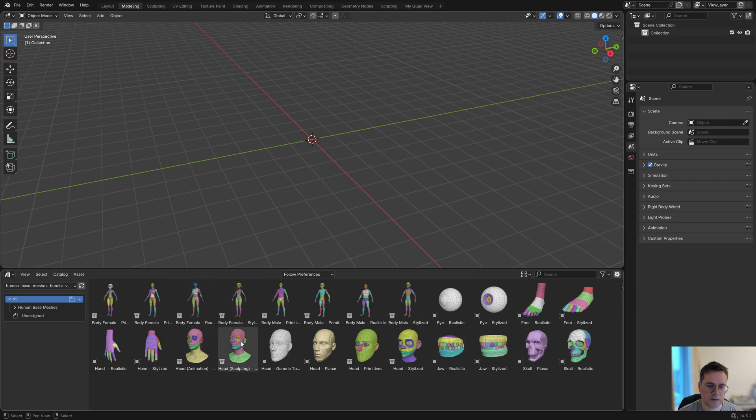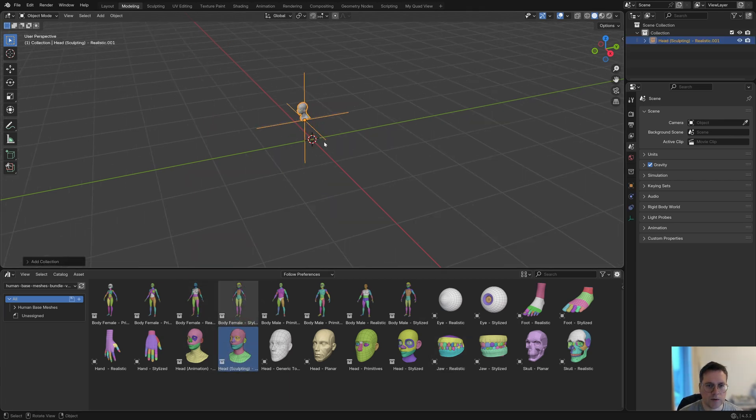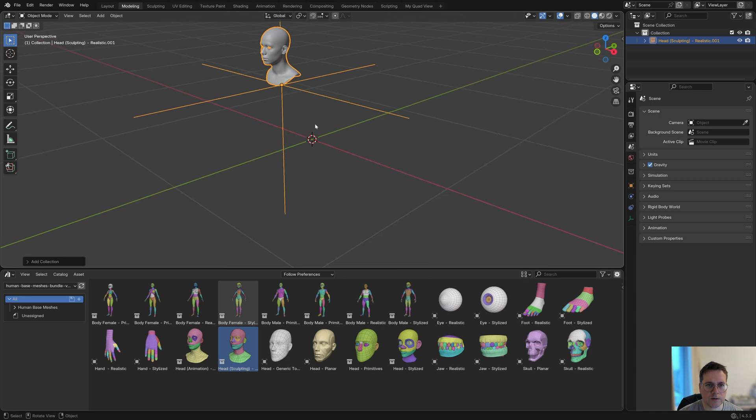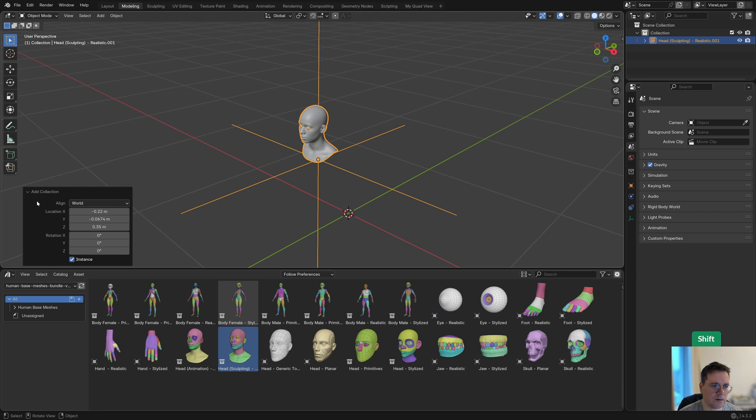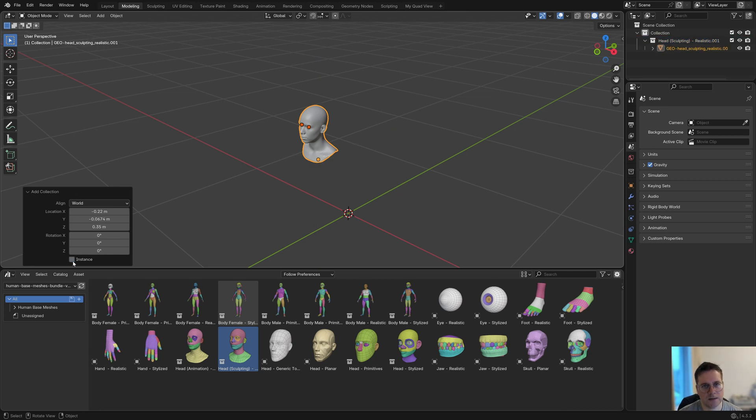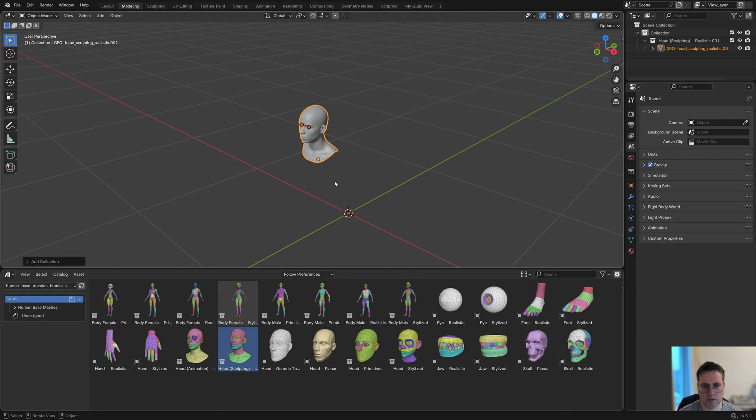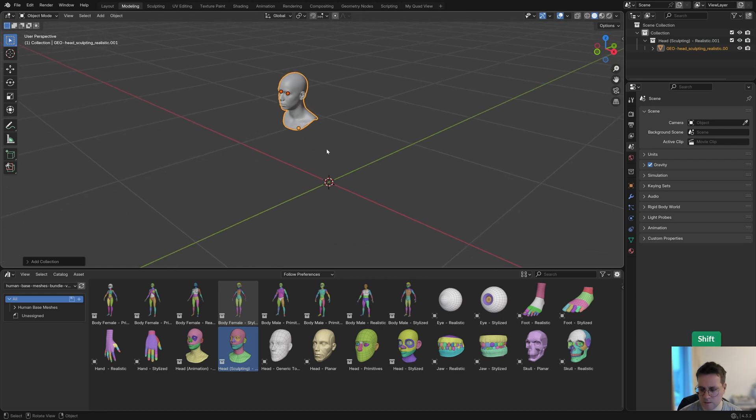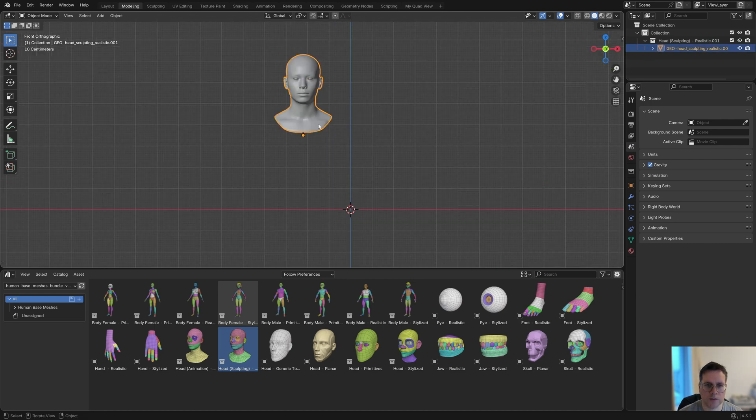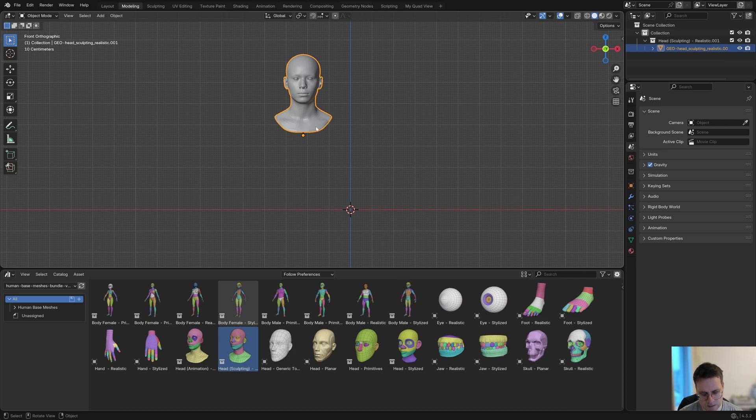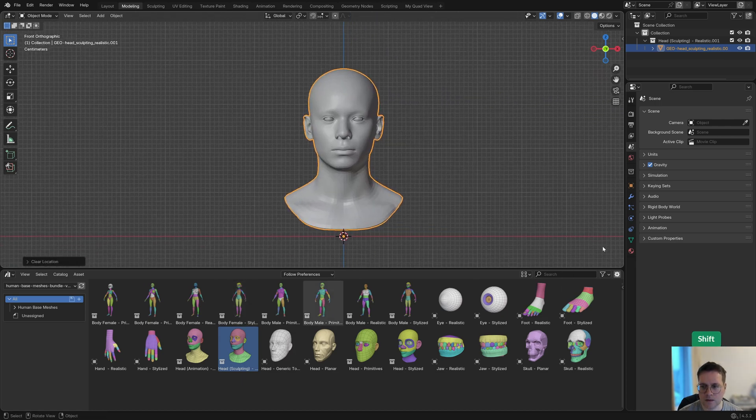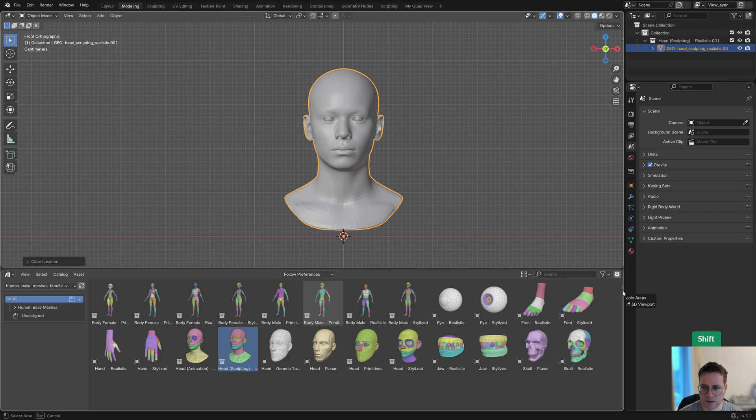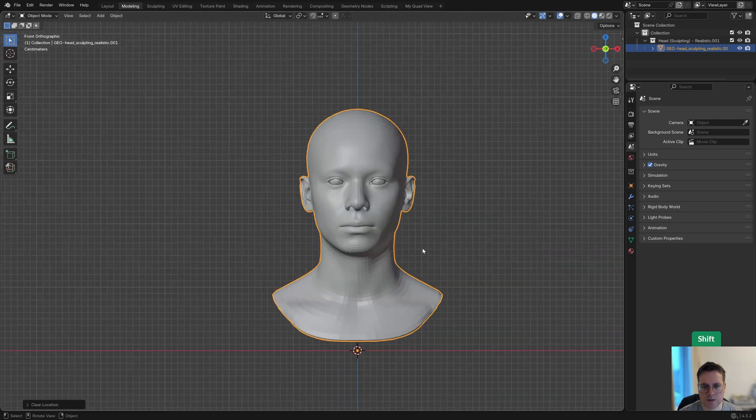To use these assets, it's super easy—you just drag and drop them. But I would recommend, because now this is something that you cannot edit, before you click anywhere, open this add collection panel and uncheck instance. Otherwise it's just an instance and you won't be able to do anything with it. Let me select this and then Alt+G to set its location, and I can close the asset browser.